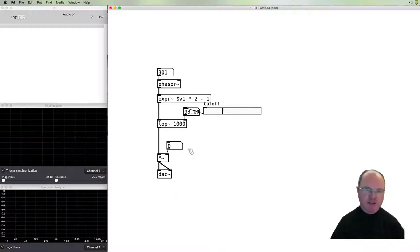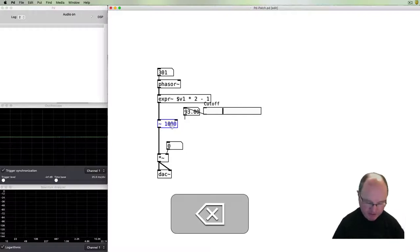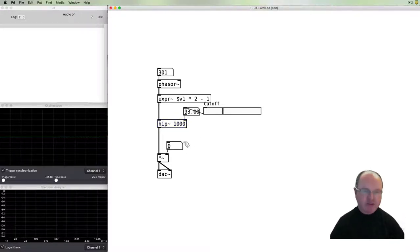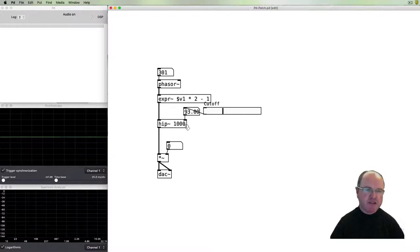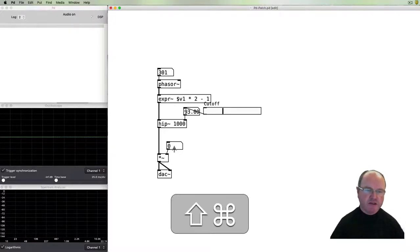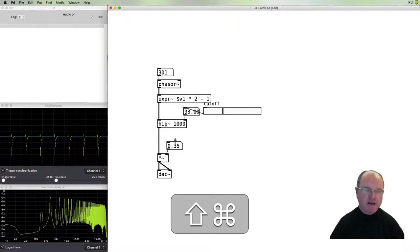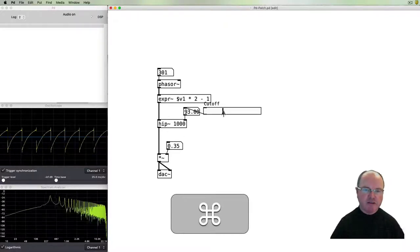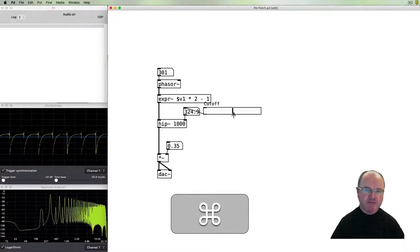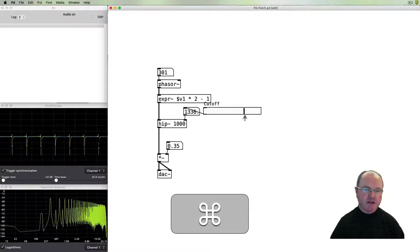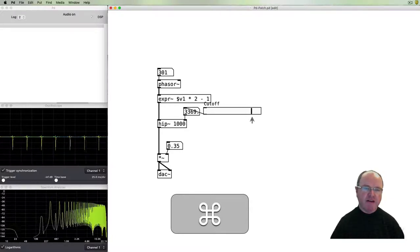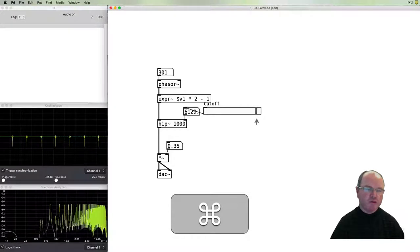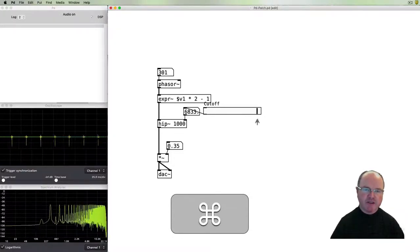We can replace the low-pass filter with instead a high-pass filter. Other things remain the same. The cutoff frequency is still here. What this sounds like, you can hear it's a much thinner sound. As we move the cutoff frequency higher and higher, we're removing more and more of the low frequency sounds and just letting through the high frequency buzz.